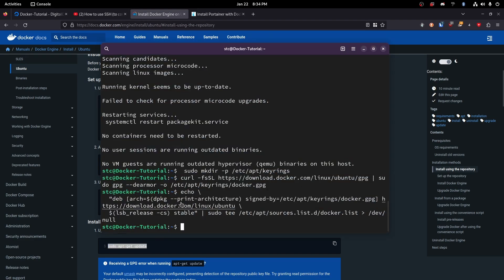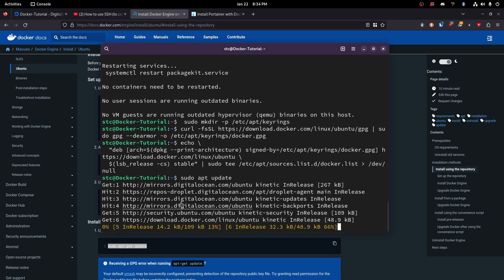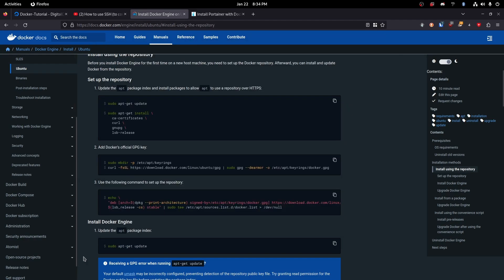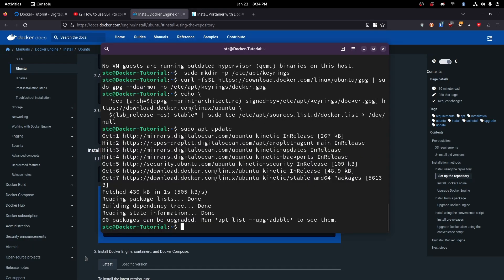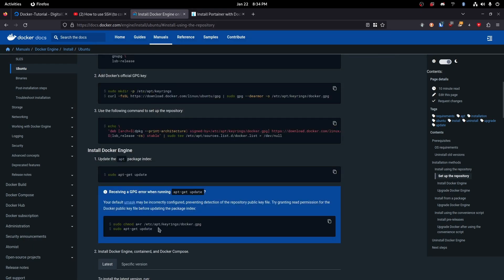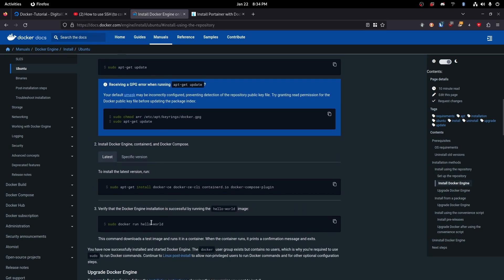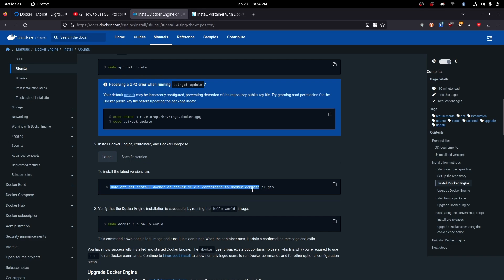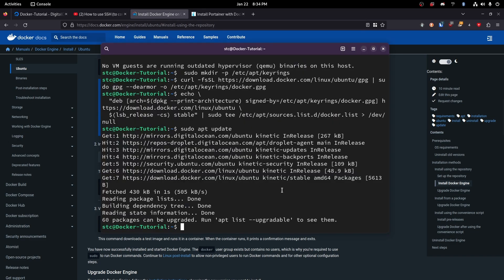Then we're going to apt update again. And then we can see if you're receiving an error, you can fix that here — I'm not, so we are good. And now we're going to follow this command to install Docker, their CLI, and all the other required things.